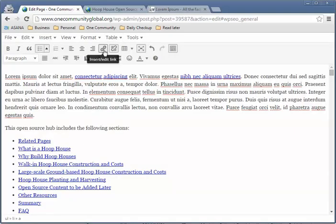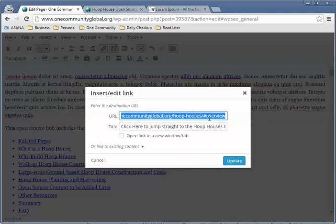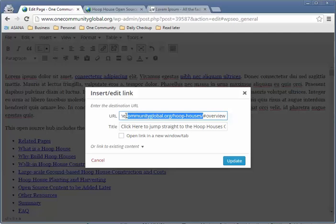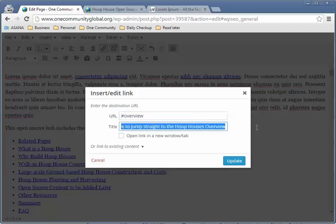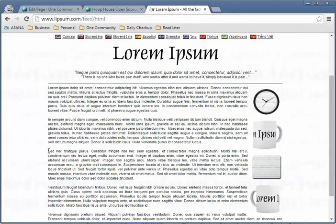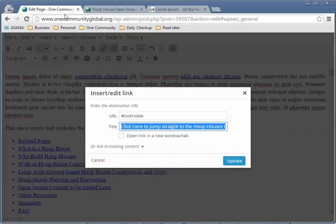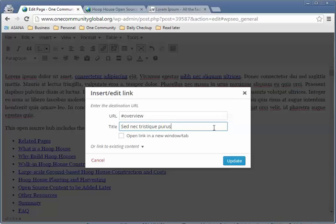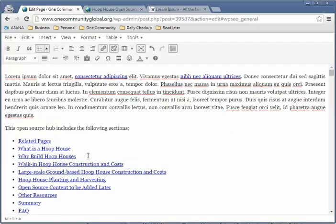Let's do another example with the second anchor link. Click on Edit — notice the URL says '#overview.' Select everything before that and delete it. Translate the title, press Update. Hover over it and it shows the translated text. Continue down to the third one and do the same — select everything before the hashtag, delete, translate the title, hit Update.